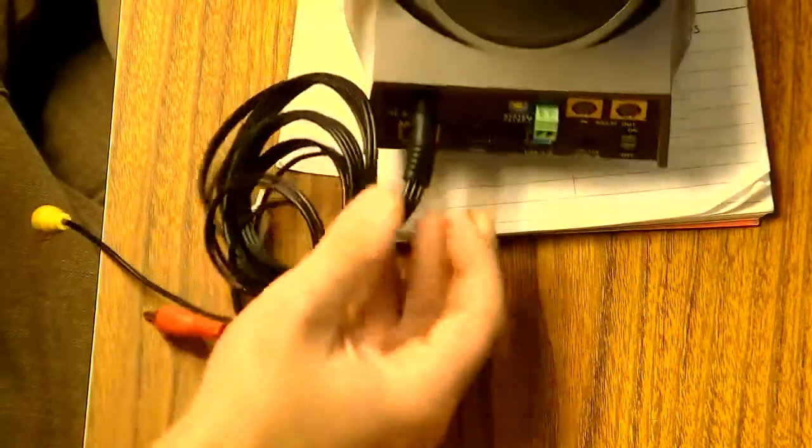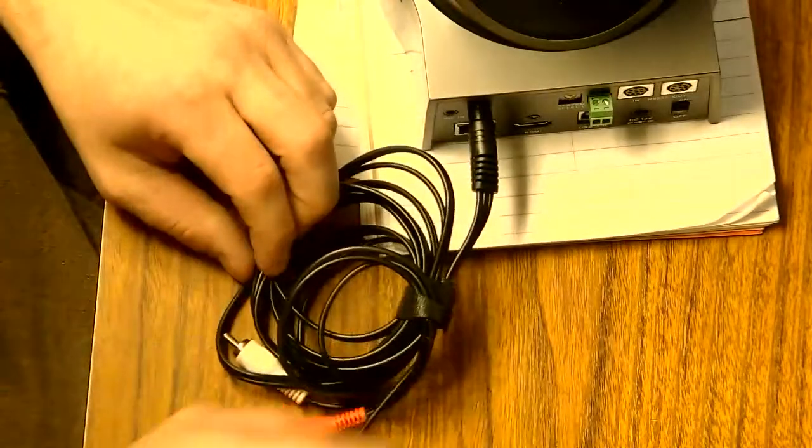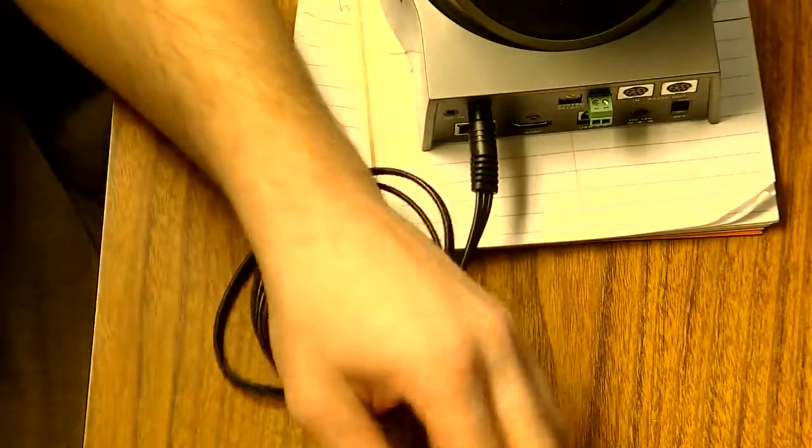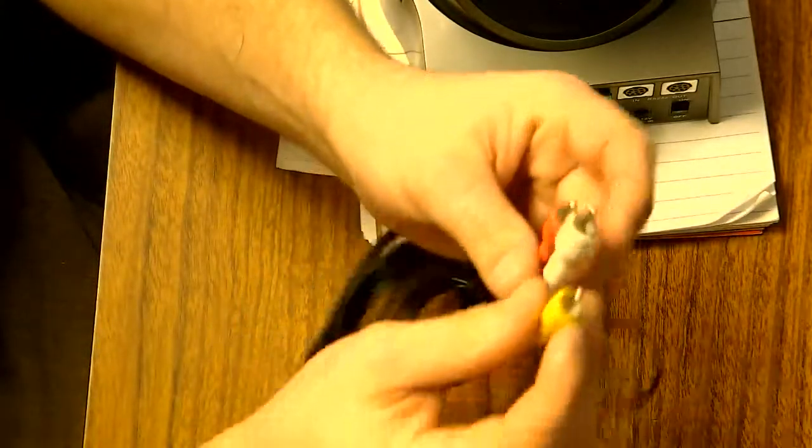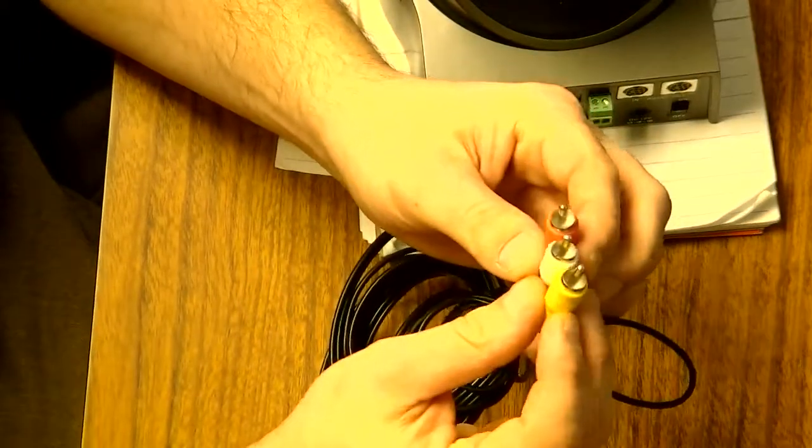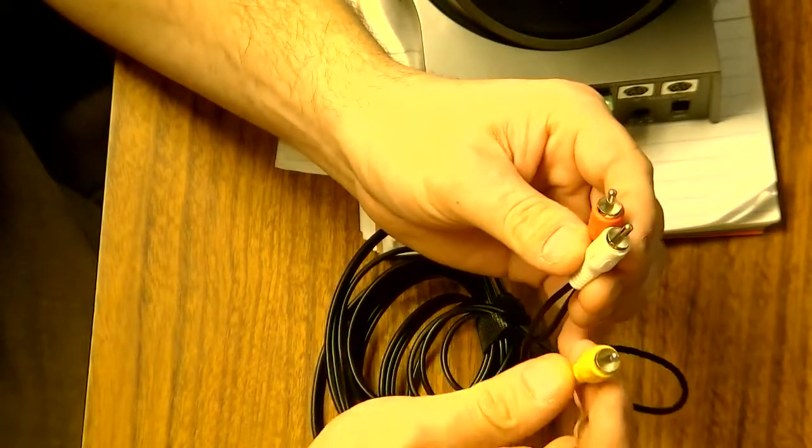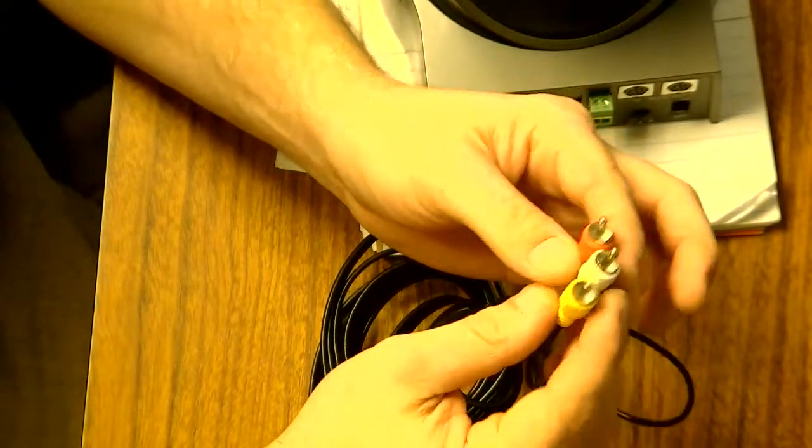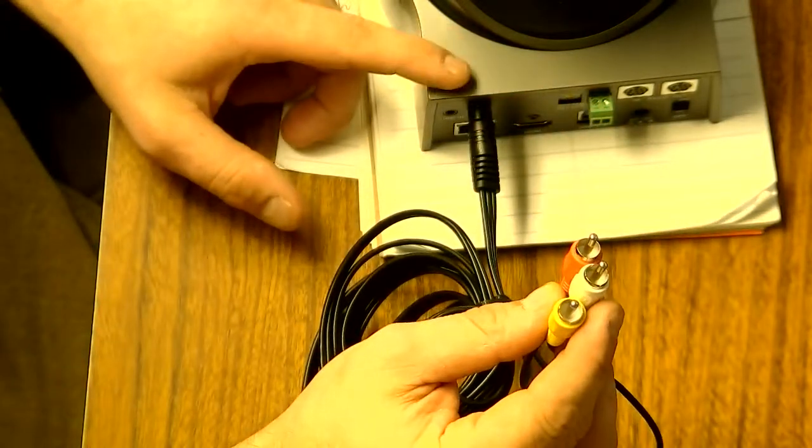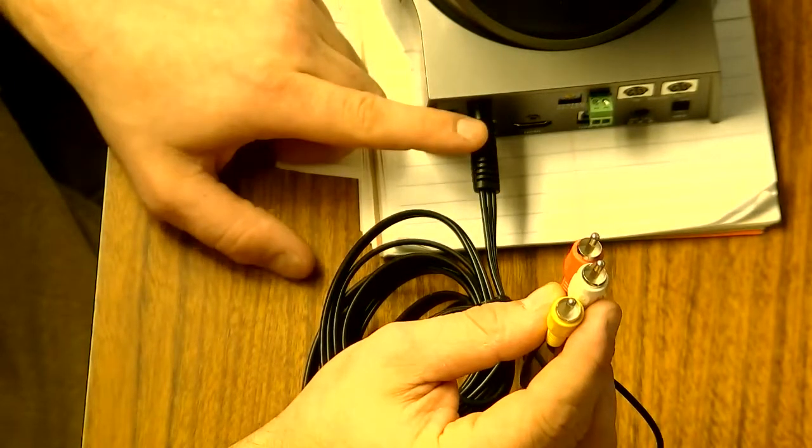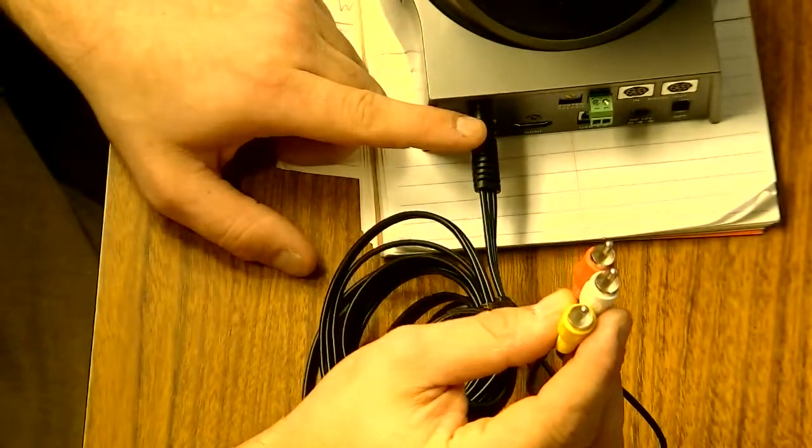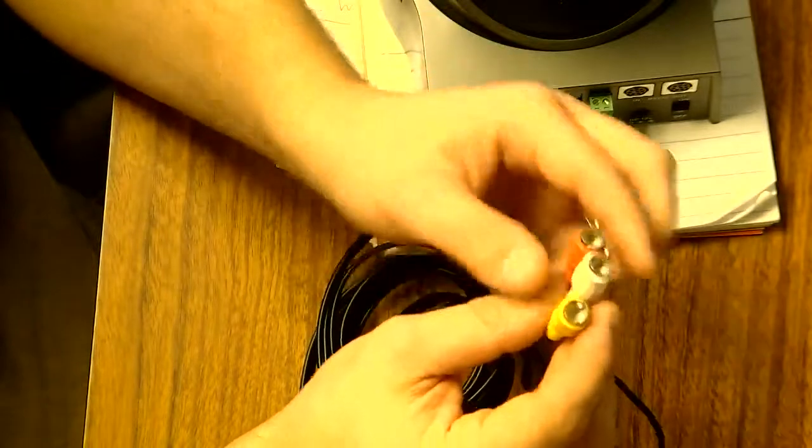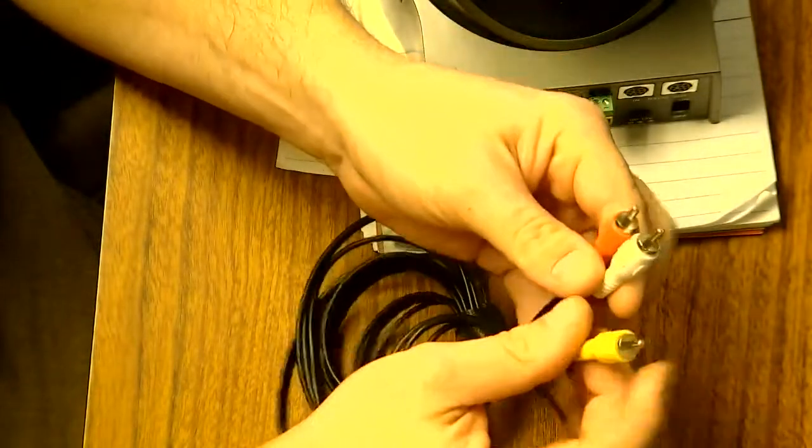So I would plug into that. Now my video signal is actually going to be sitting on one of these three. Logic would tell you it's on the yellow, but actually with this camera looking for a TRS cable and this being a TRRS, it might actually be sitting on one of the first rings, which would be one of these two cables, the white or the red.